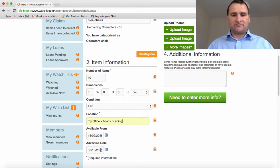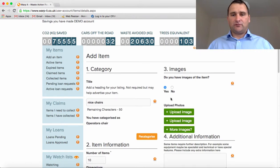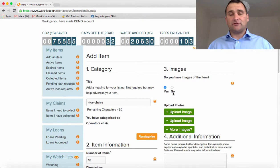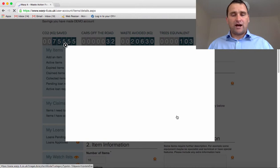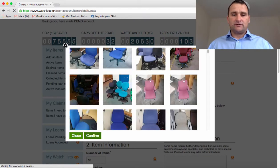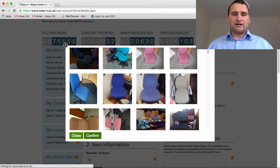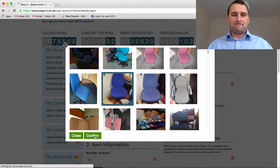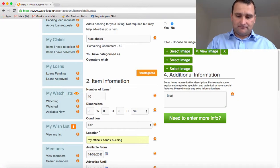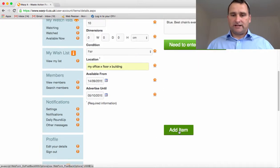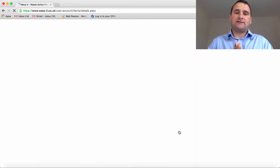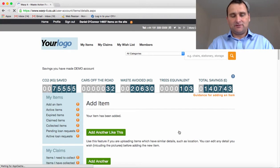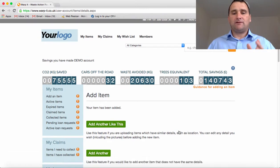Now, how many photos? If you have some photos it's much better to upload your own. If you haven't, click 'No' and then you can select chairs from the photo library. These are blue operators chairs, just like that. I'll add those items. Those 10 blue chairs have been added to the system.